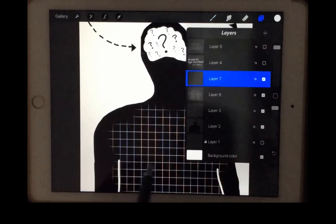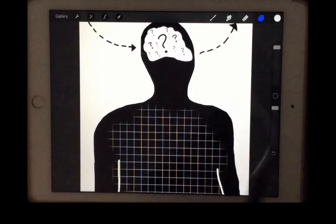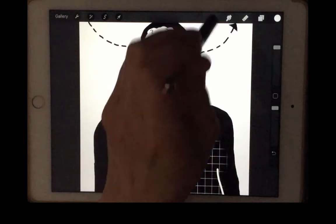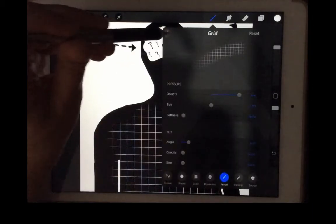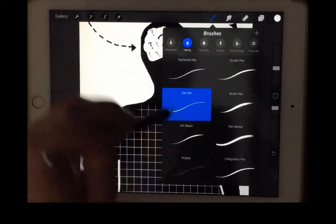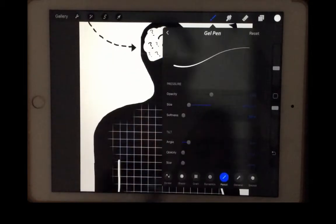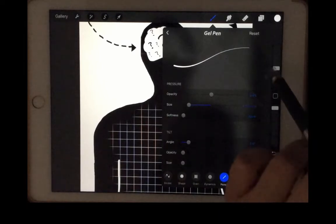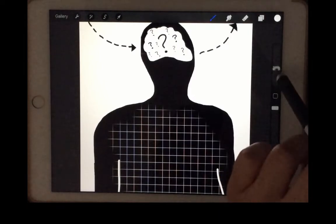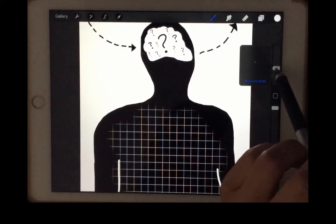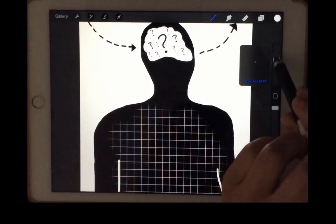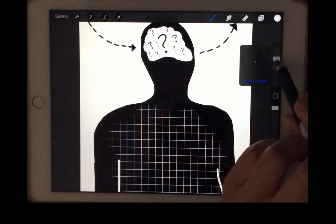Then I added another layer to do the text, so I went back to painting with the gel pen. You can change the size of the pen. Sorry, new stylus, so it doesn't really want to slide very well.